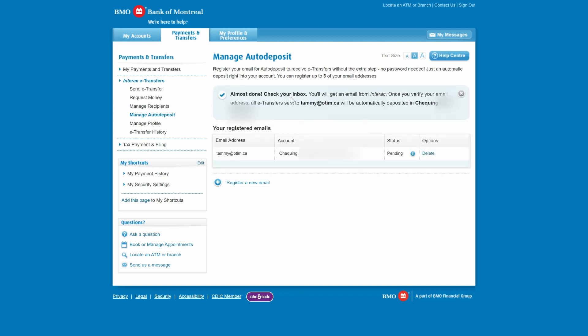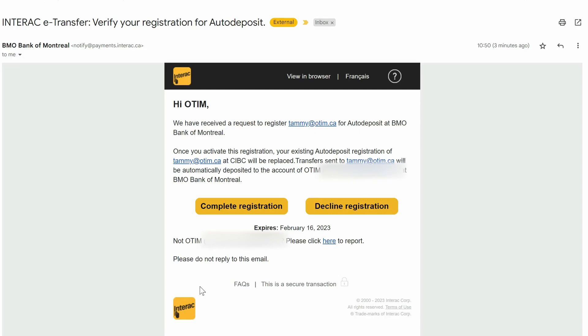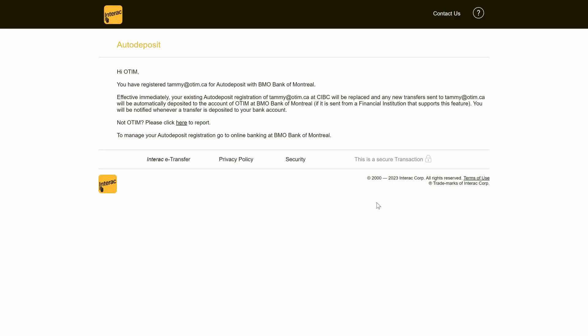It's almost done. You have to check your inbox. There's an email you're going to get where you have to confirm that this is what you're doing. Until then, you'll see that the status is pending. Here's that email that's been sent to me, and I'm going to click on the Complete Registration button. And the good news is my registration at CIBC has automatically been cancelled.